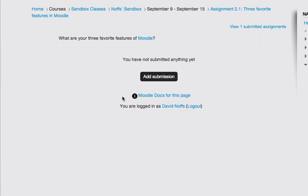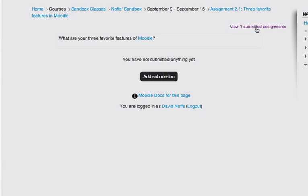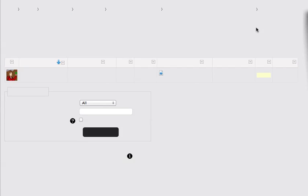And you can see this is an online text assignment, and the question was, what are your three favorite features of Moodle? And you can see here that Joe's submitted assignment, and it says view one submitted assignments. I click on the link.